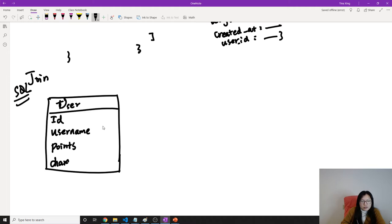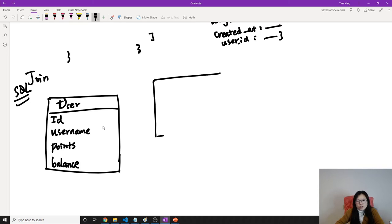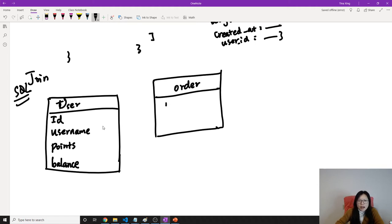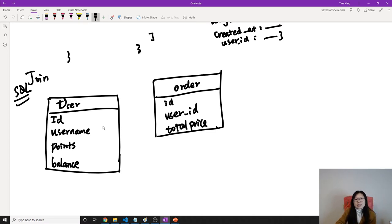We'll also have a balance field. And then the user has an order history, so for that order history we will have one table, which is the order table. The order will have an ID, a user ID — which means this order belongs to which user — a total price for the current order, and other fields for the items in the order.